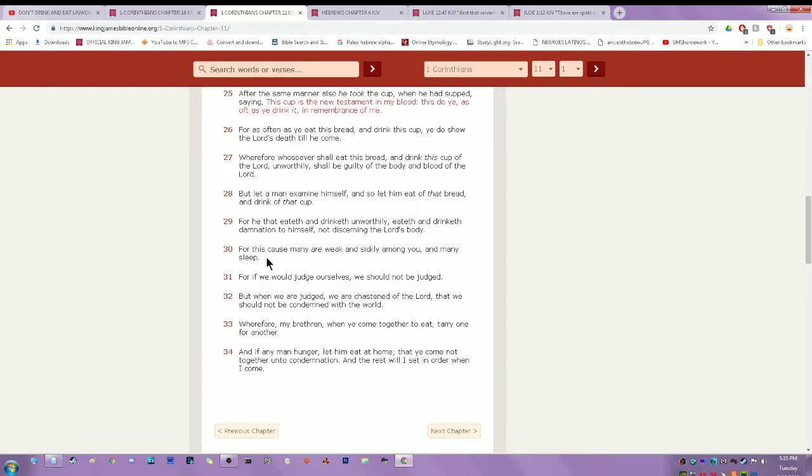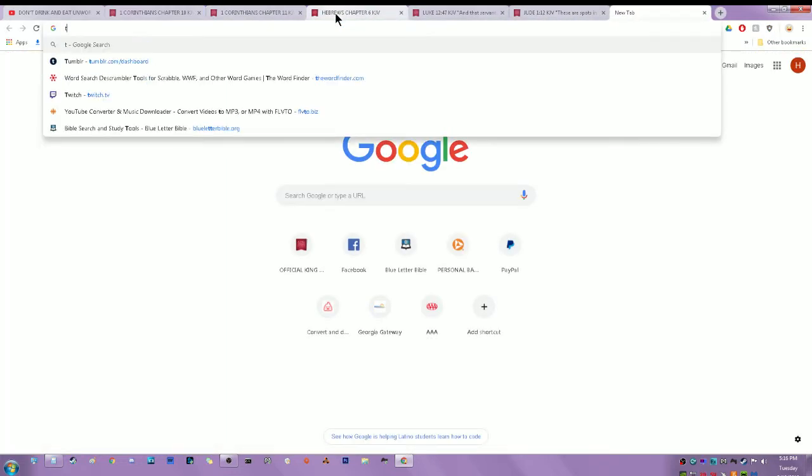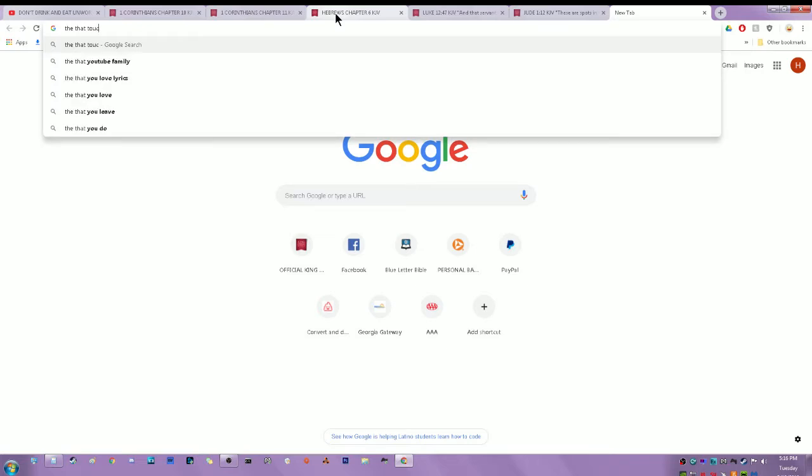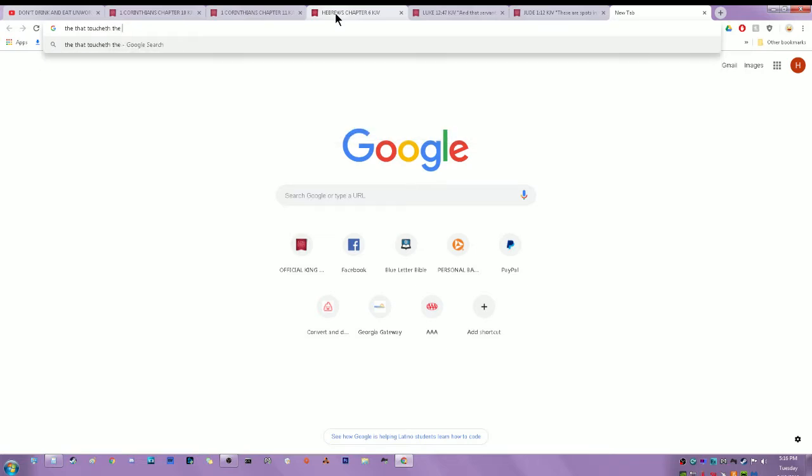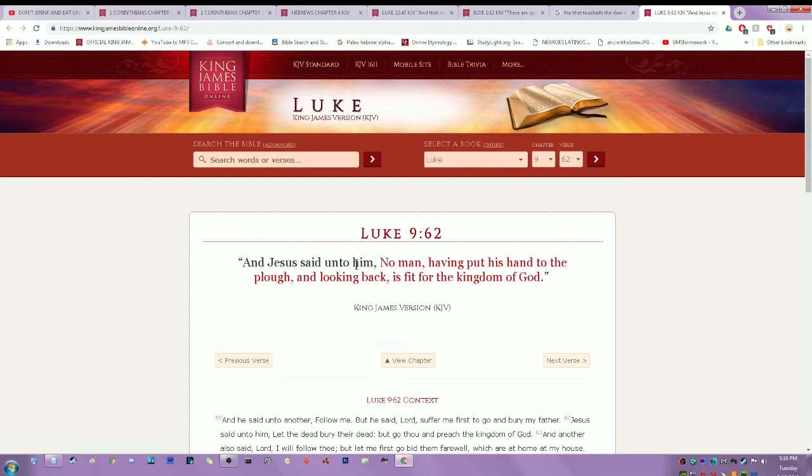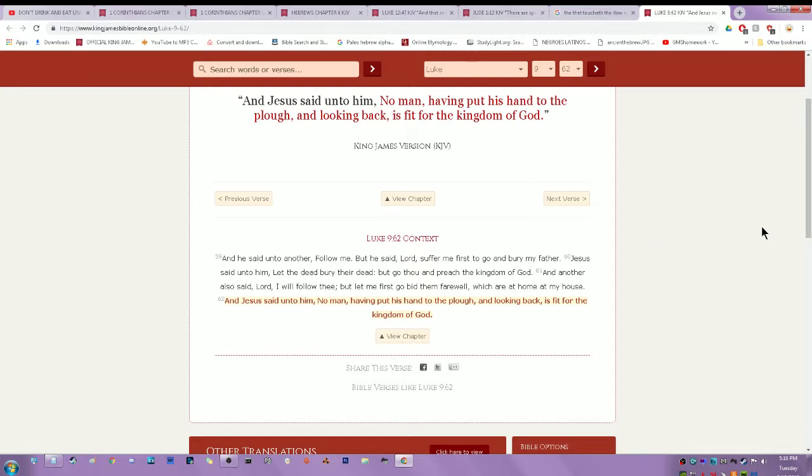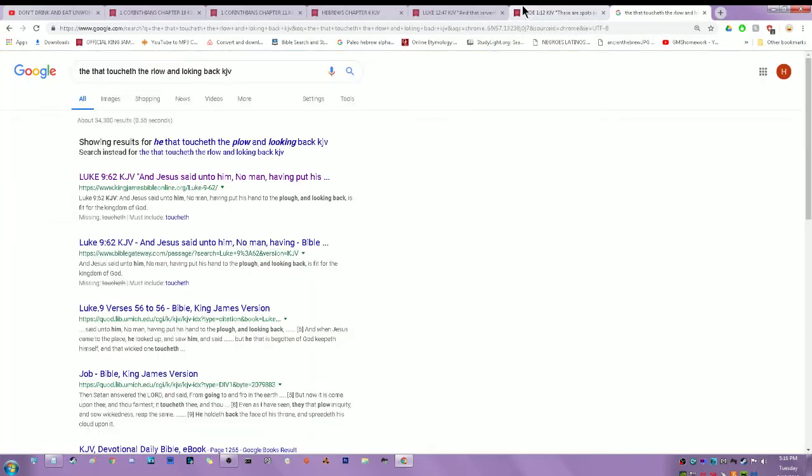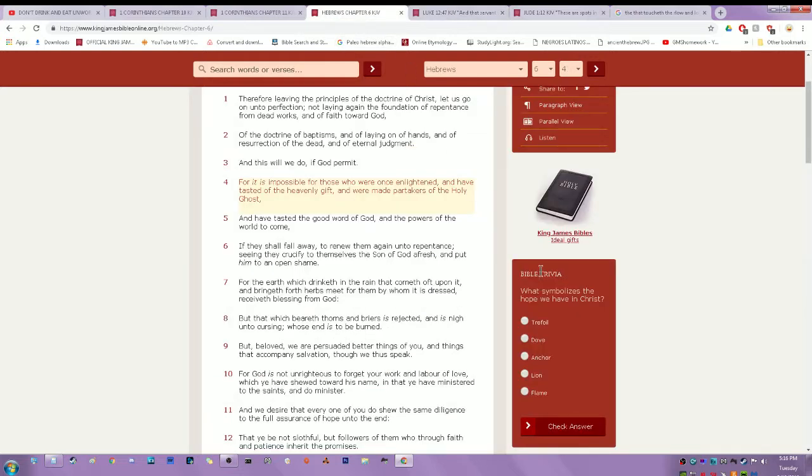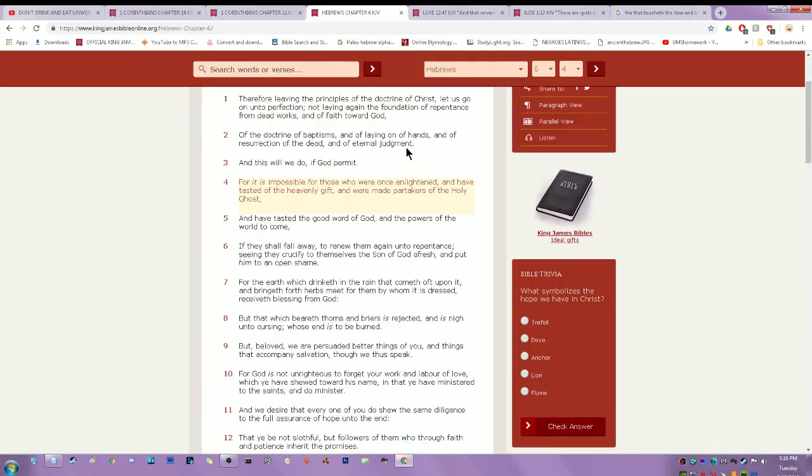Luke 9:62: And Yehoshua said unto him, no man having put his hand to the plow and looking back is fit for the kingdom of heaven. And also the scriptures tell you to count, let every man count the cost before he goes into this thing. So you are guilty of the body and blood of the Lord. So let's read Hebrews chapter 6 and 4.